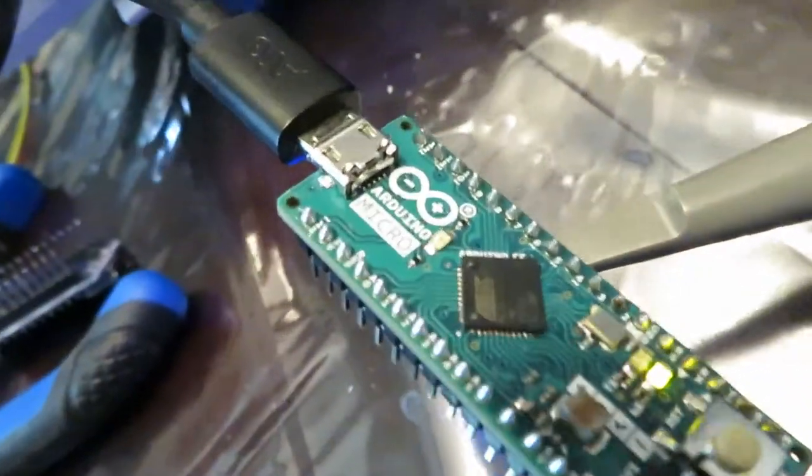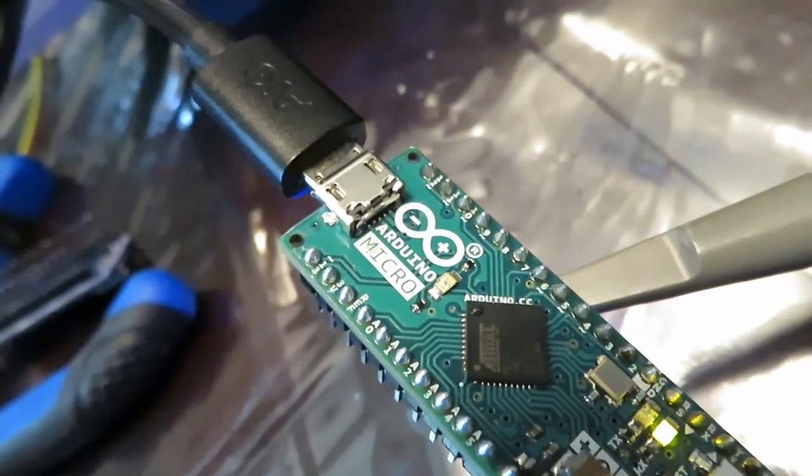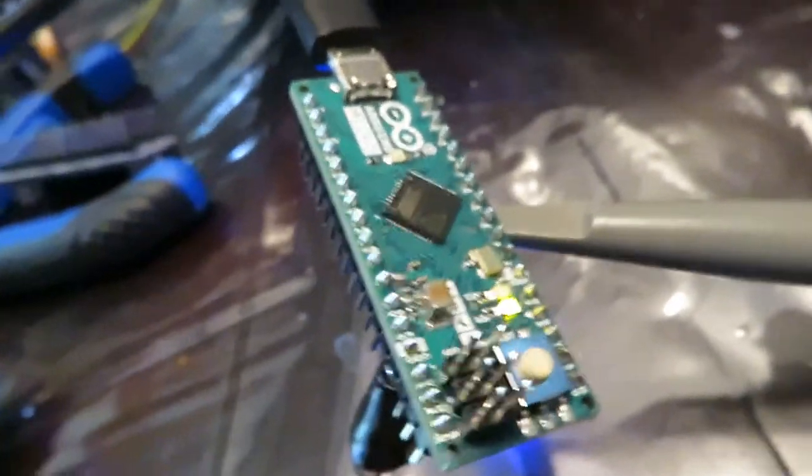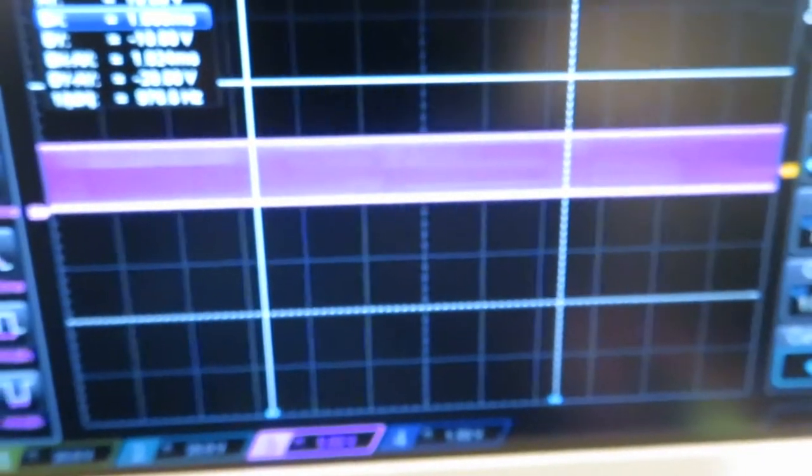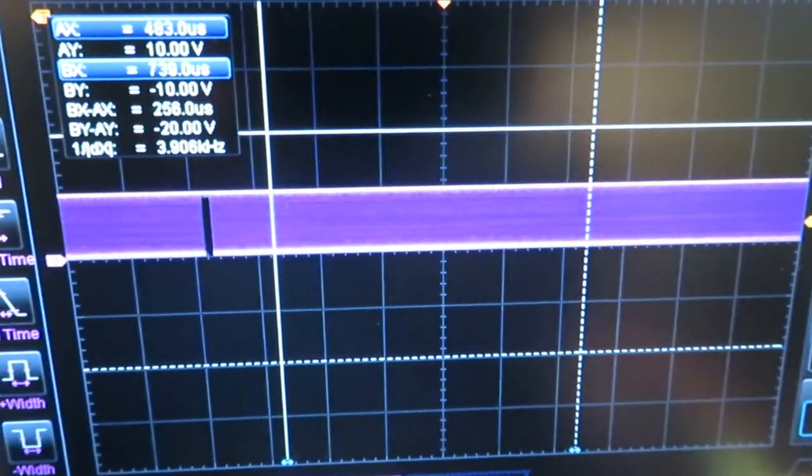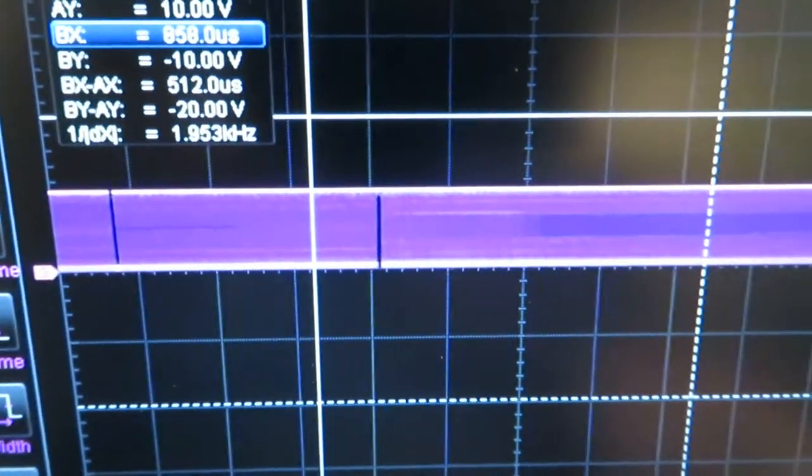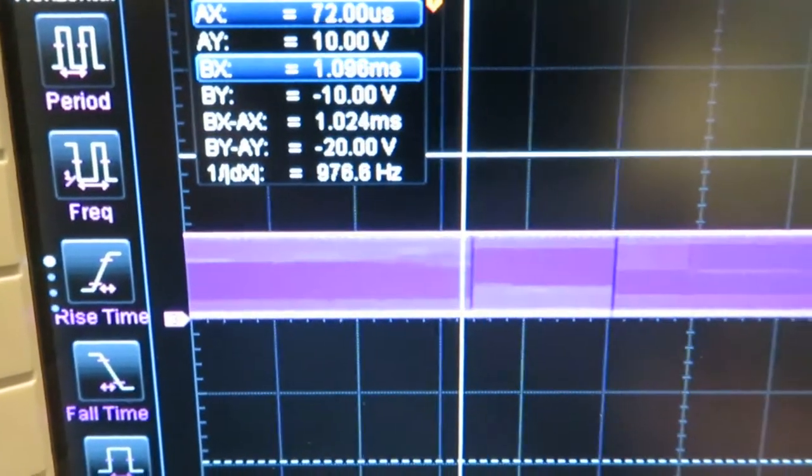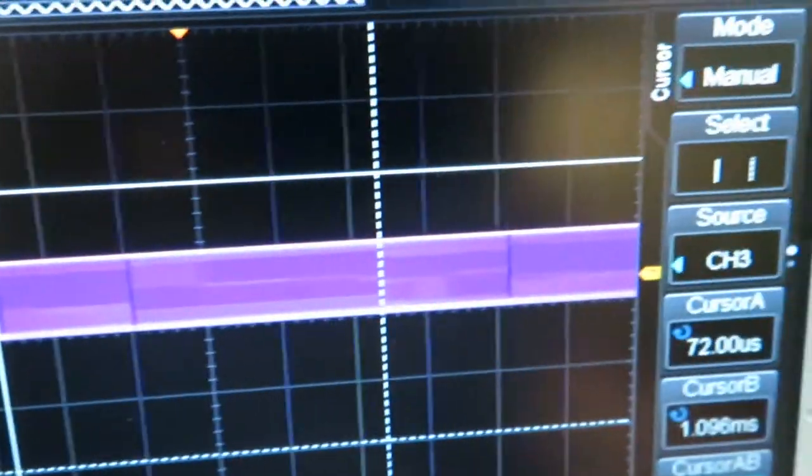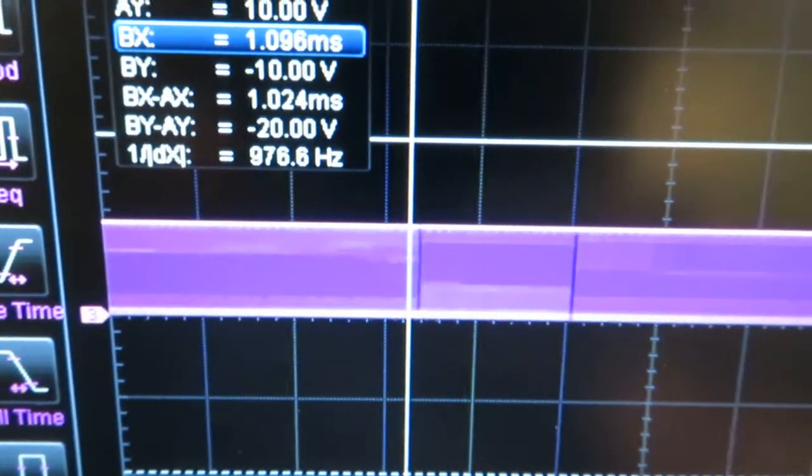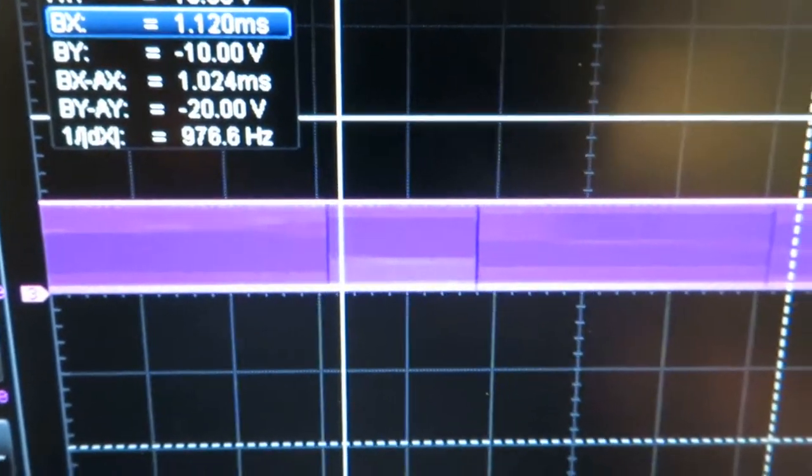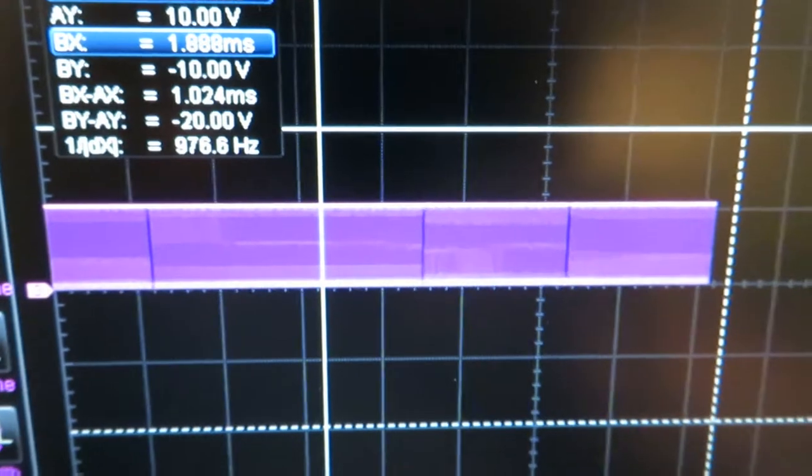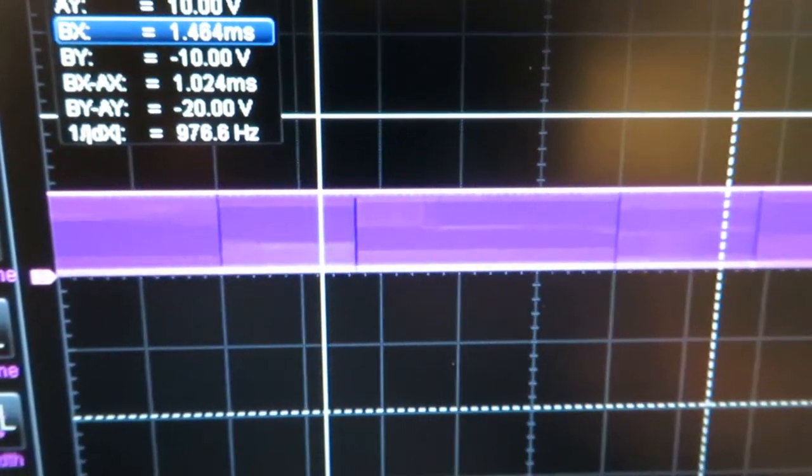And here we have a legitimate Arduino Micro. The code is already uploaded and I got the probe hooked up and let's see what we get. Okay. So well, it looks like the same stuff is happening here as well, but it's not as consistent as with the other one. Well, I didn't expect that. That's really interesting.